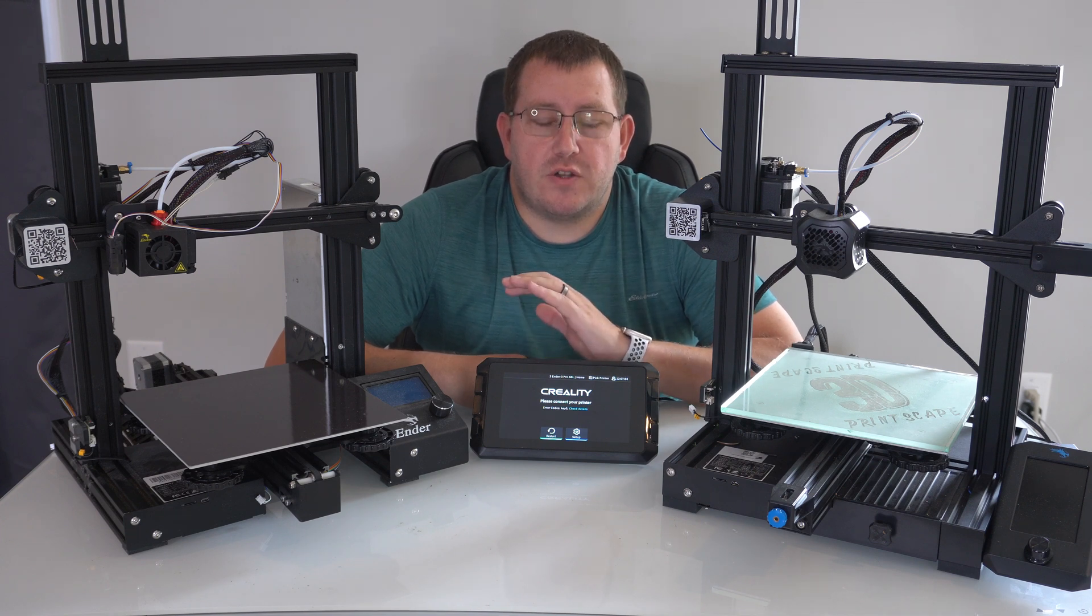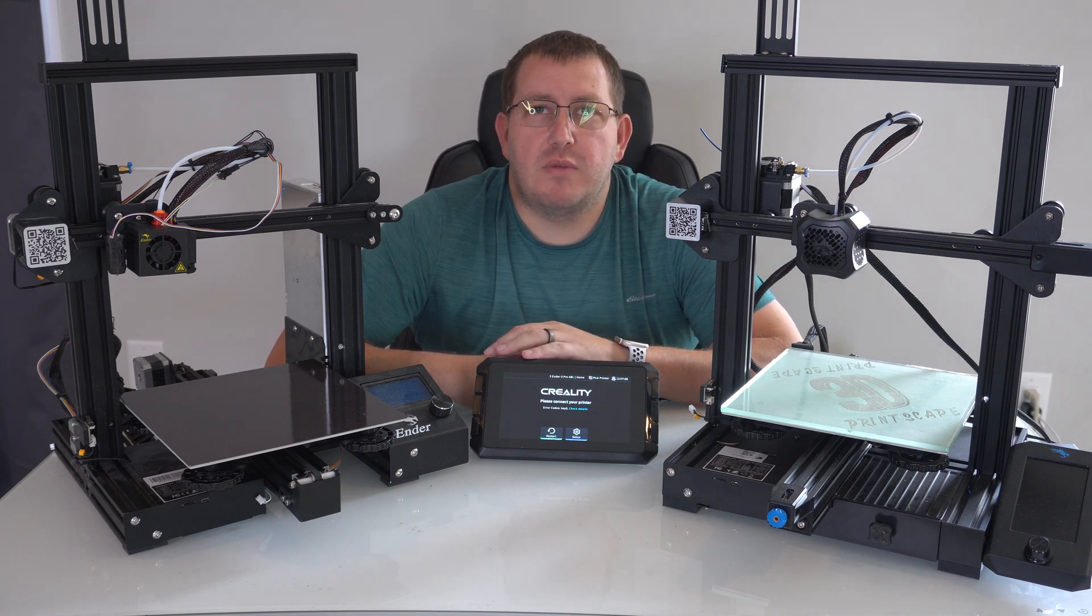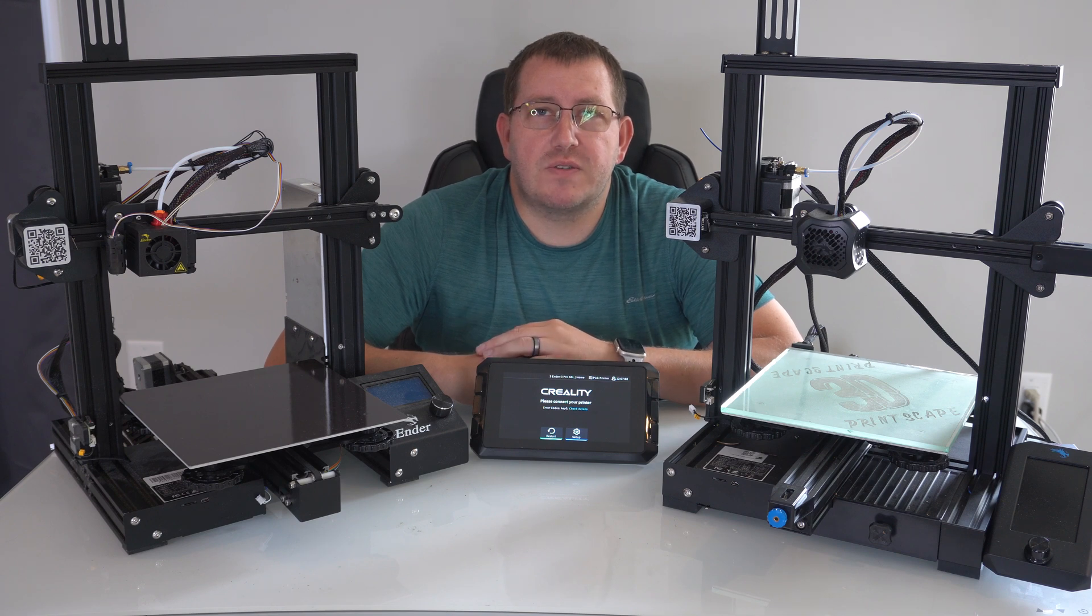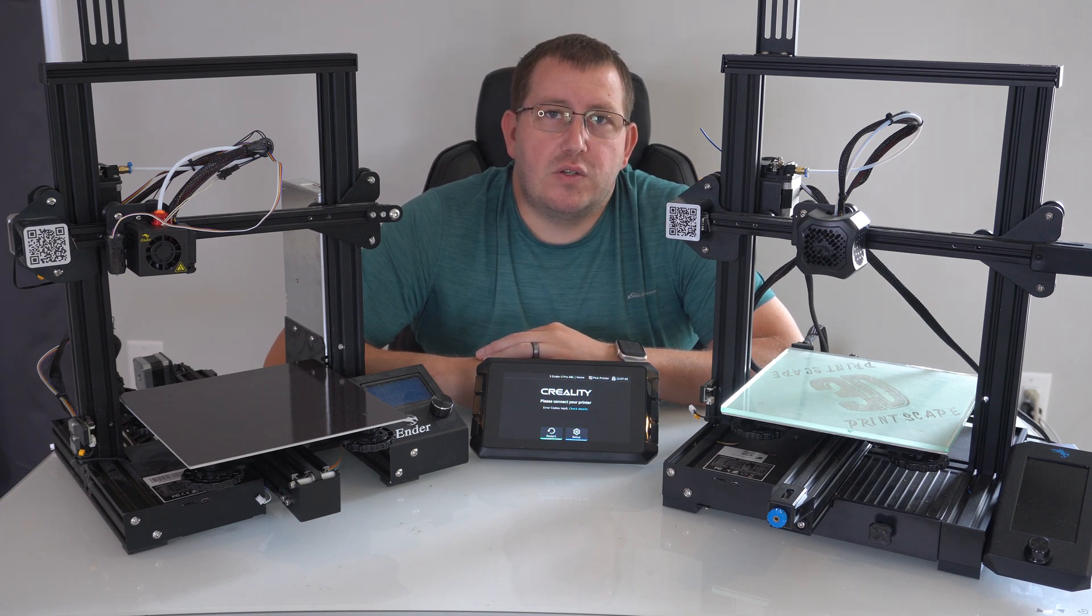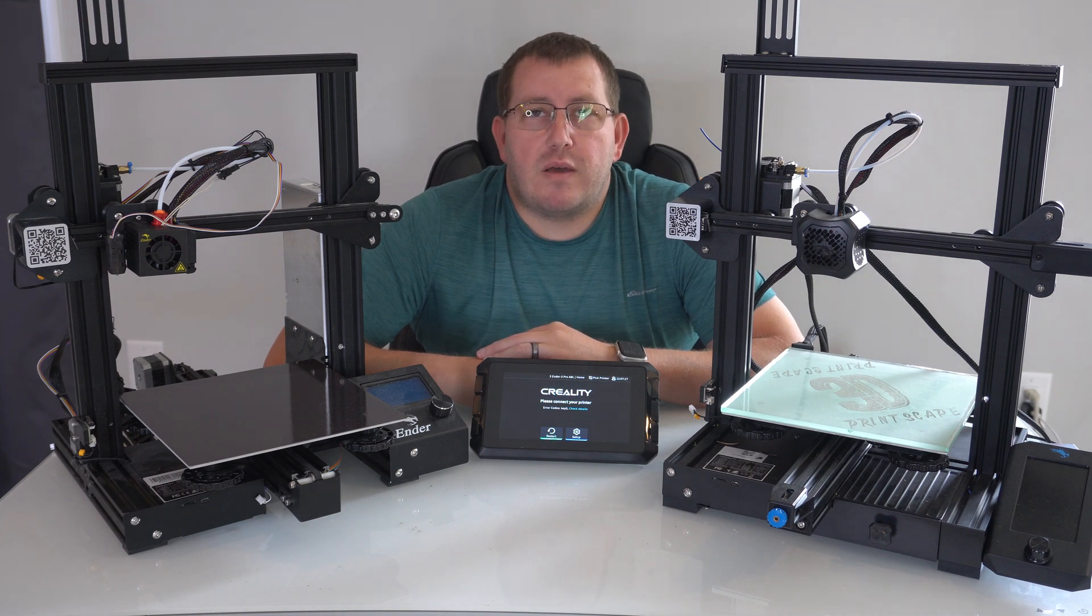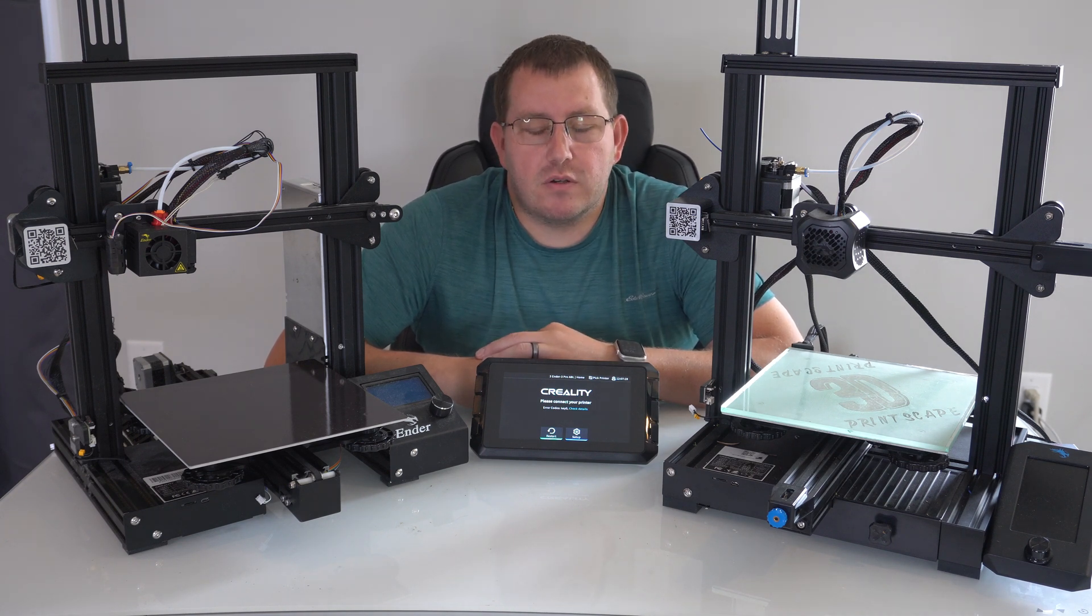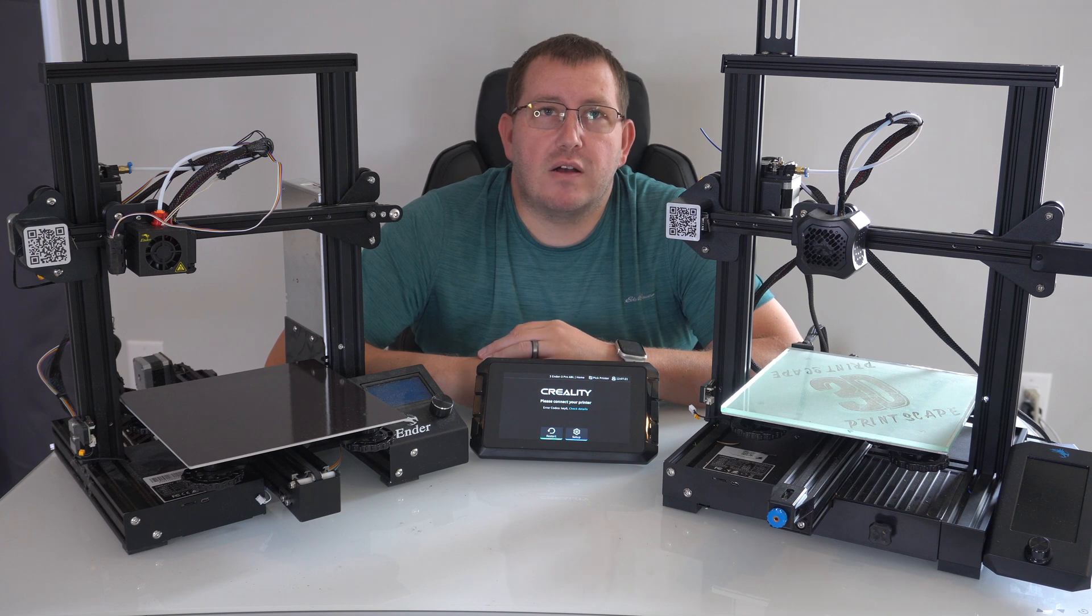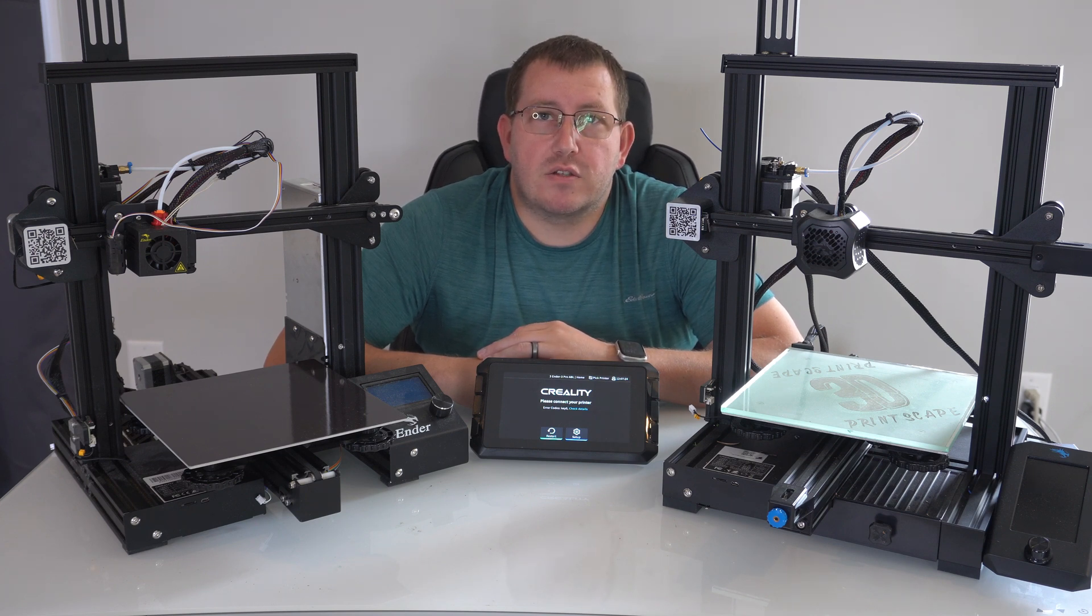The built-in slicer that SonicPad has is nice, but in many situations you're going to be able to slice from your computer and then send it to the SonicPad or use an SD card or whatever the case may be. So I'm going to cover that process here. It's not very difficult.